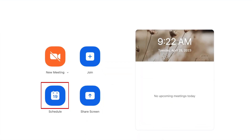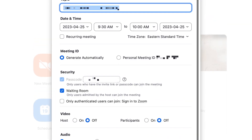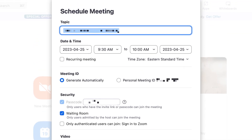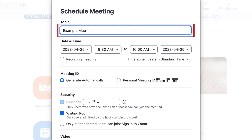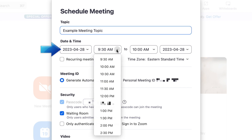Then open Zoom and select Schedule. You'll need to enter information for your scheduled meeting — add a topic title for this call, then set the date and time you want your meeting to start and end.